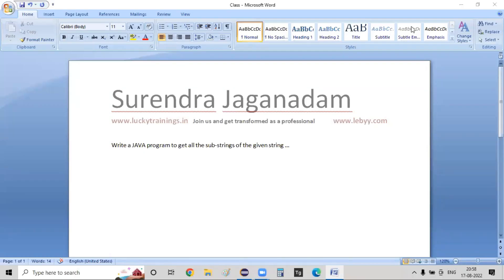Good evening. As part of today's session, we are going to see a Java program using which I just want to generate all the possible substrings of a given string. A quick question that comes to mind: what is a substring? If you have a given string and you split it into smaller parts of a string, we call it a substring.